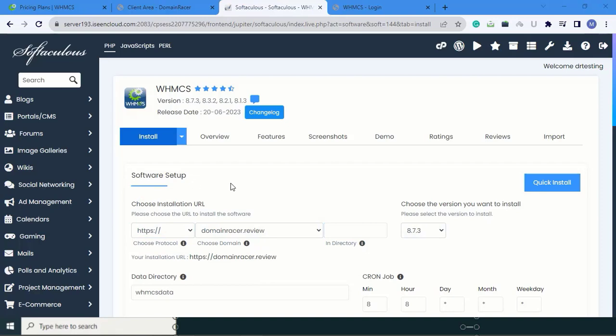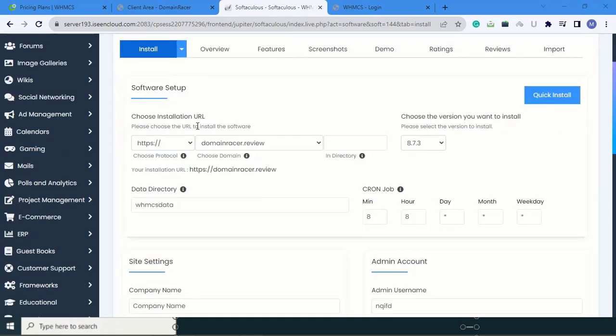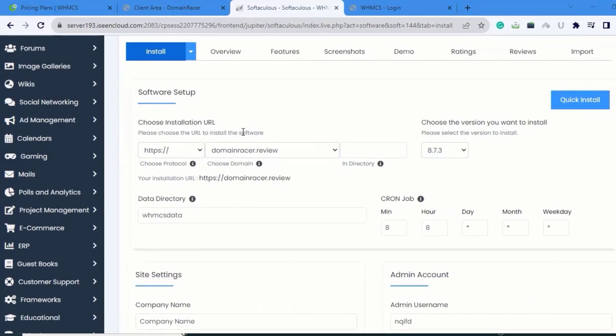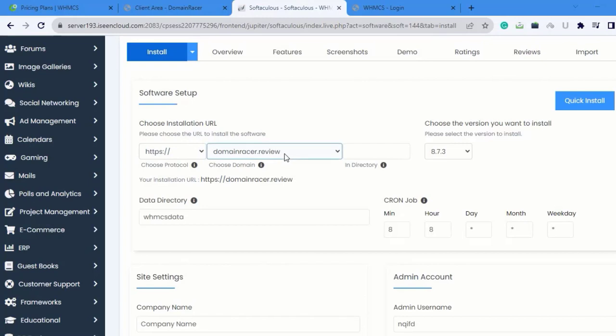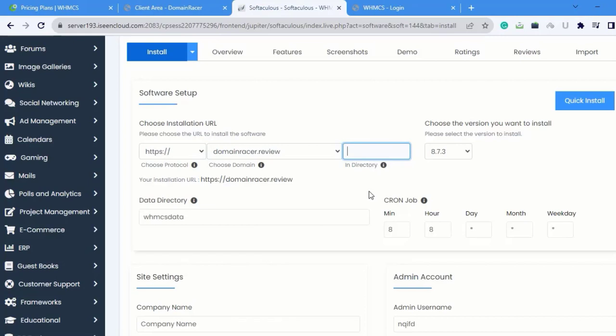Here software setups are shown. Choose Installation URL. In Choose Installation URL, here the Choose Protocol is by default. Choose Domain Name is here. And in Directory, I am keeping it blank so it will install in the root directory.